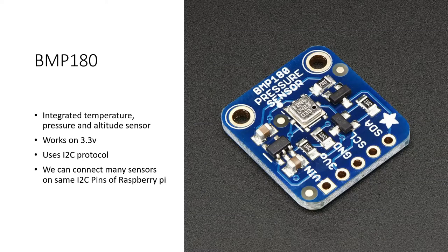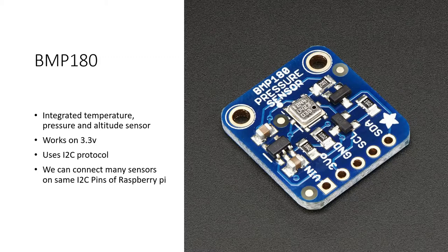Hi, in this video we will see about a sensor which can be interfaced to Raspberry Pi over I2C pins or over I2C protocol. Let us begin.